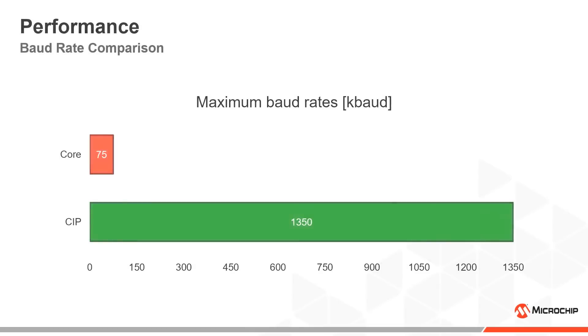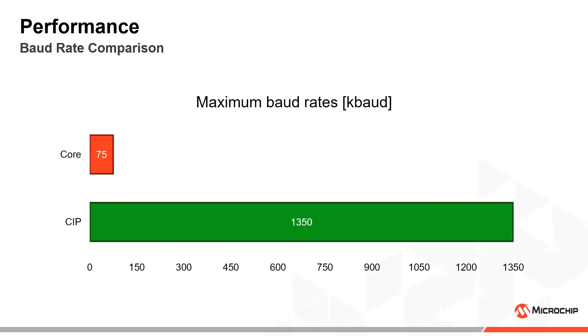Let us now compare the performance of the different implementations. The maximum baud rate when using the core-based encoder and decoder is about 75 kilobaud. The CIP-based implementation on the other hand supports up to 1350 kilobaud. That is an 18 times higher baud rate and illustrates the power of the core independent peripherals.